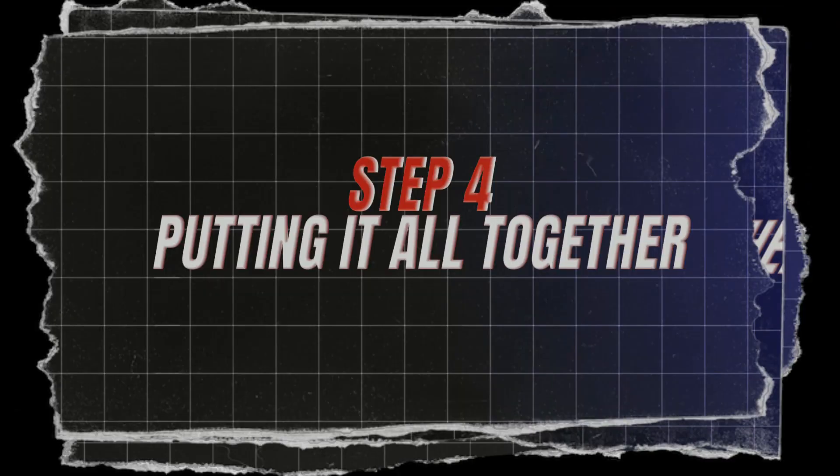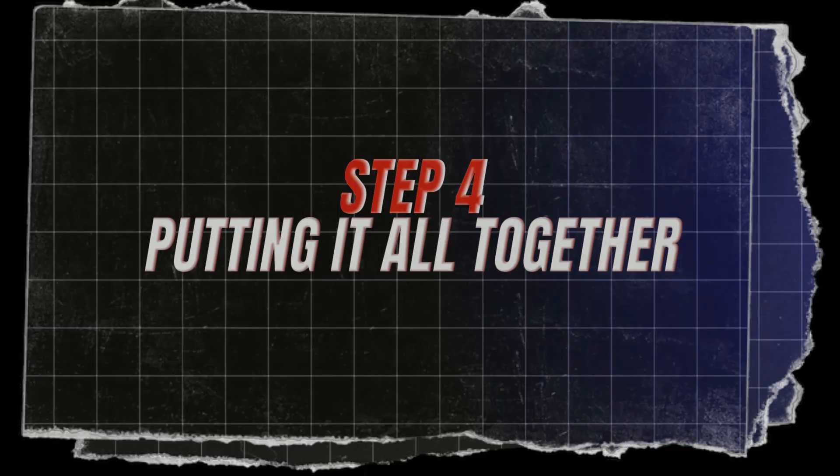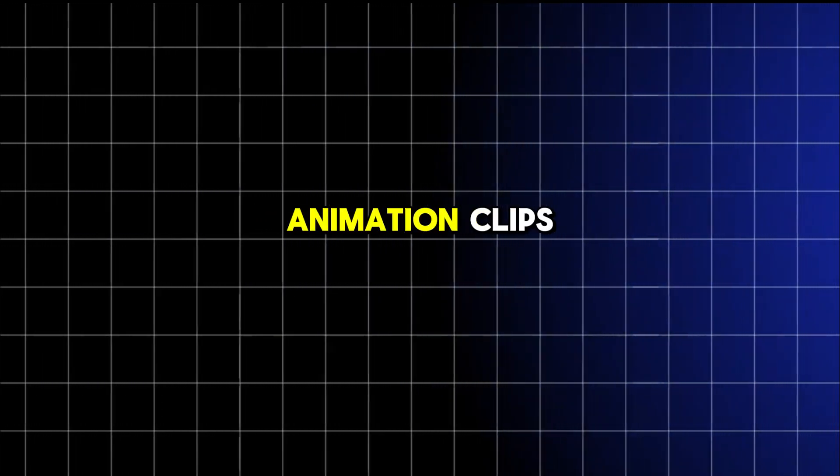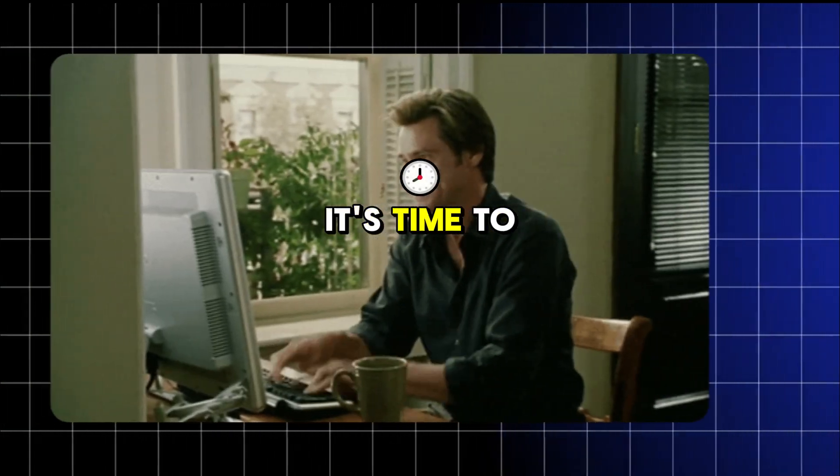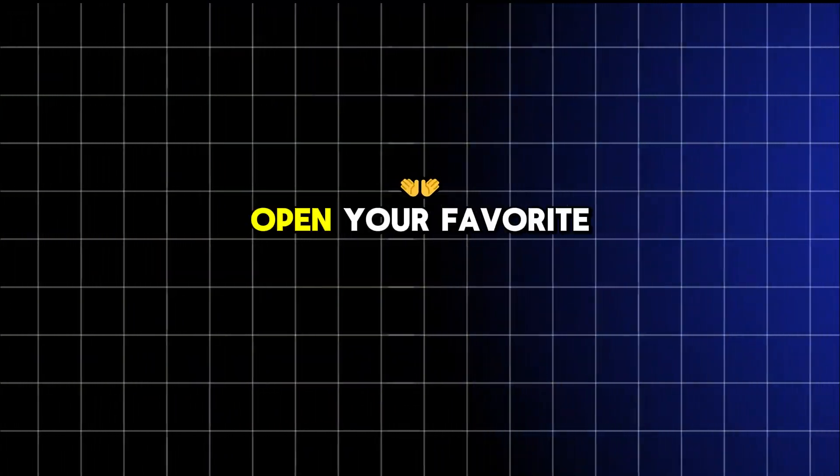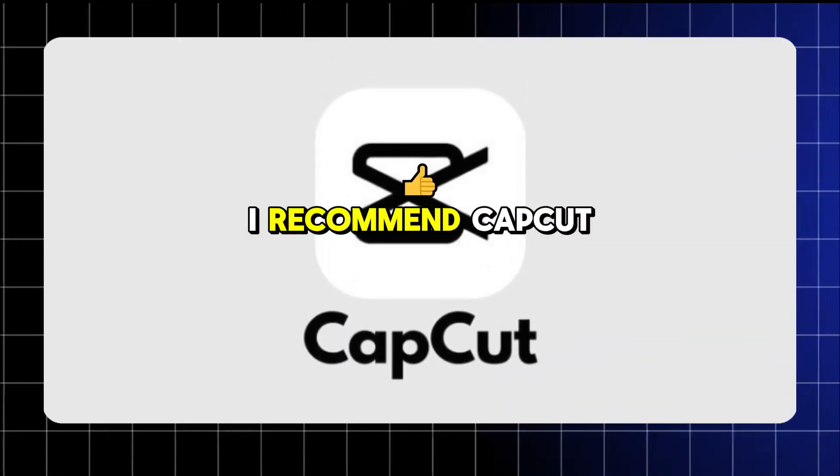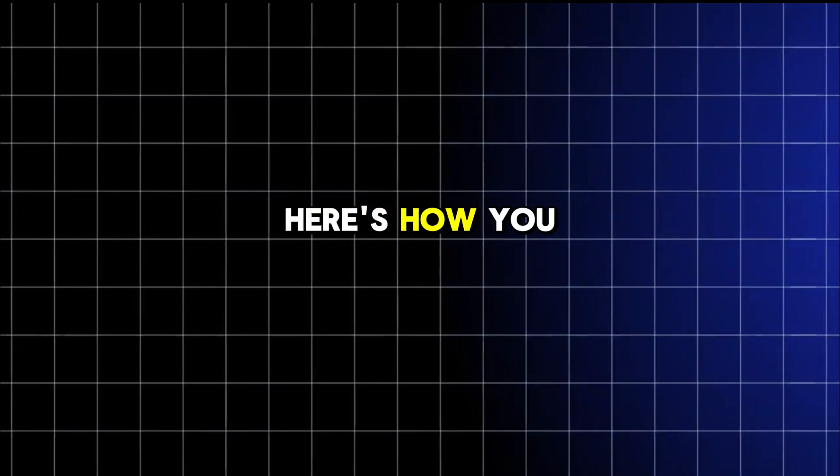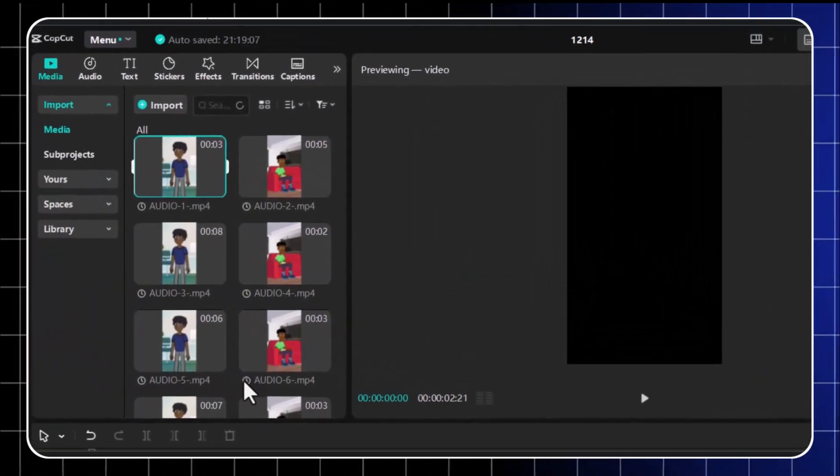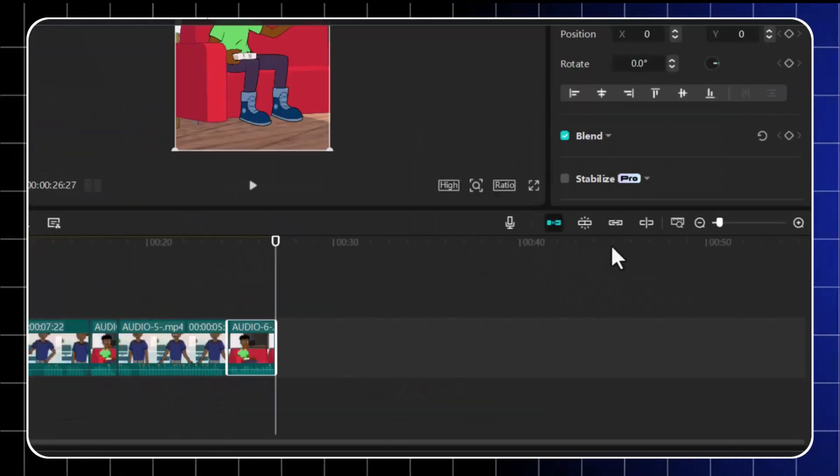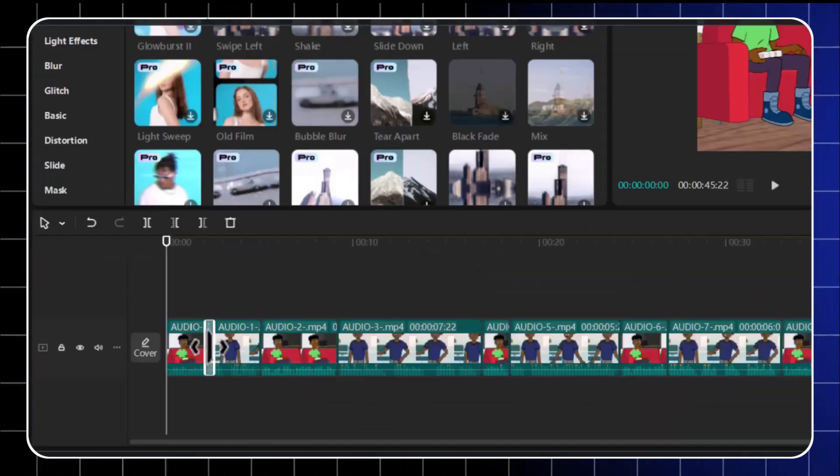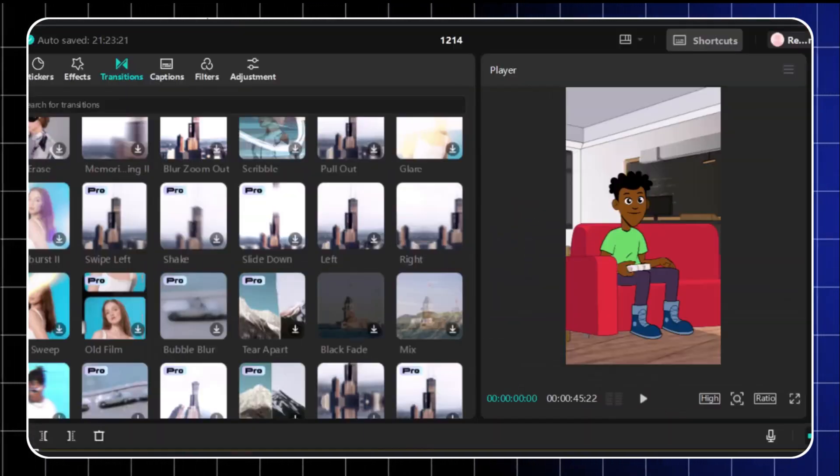Step four, putting it all together. Now that we've got all our animation clips, it's time to assemble the masterpiece. Open your favorite video editor. I recommend CapCut because it's simple and free. Here's how you do it. Import all your animated clips. Arrange them in the correct order on the timeline. Add some transitions between scenes to make it smooth.